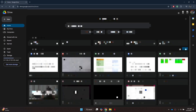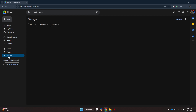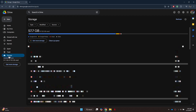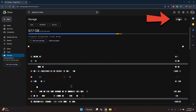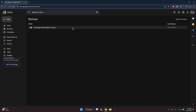Next, open the Google Drive application or interface. On the left side of the screen, scroll down until you see the Storage option. Click on it to view your storage details. In the Storage section, look to the top right corner of the screen for the Backups option. Click on it to confirm whether your WhatsApp data has been successfully backed up to Google Drive.